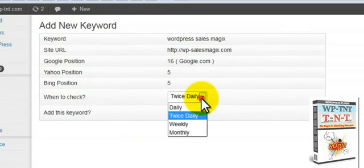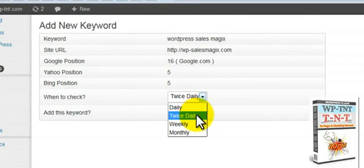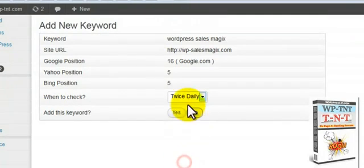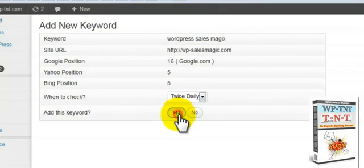And here you can choose to check daily, twice daily, weekly or monthly. If you like results, if you want to track this URL with this keyword, you simply push yes.